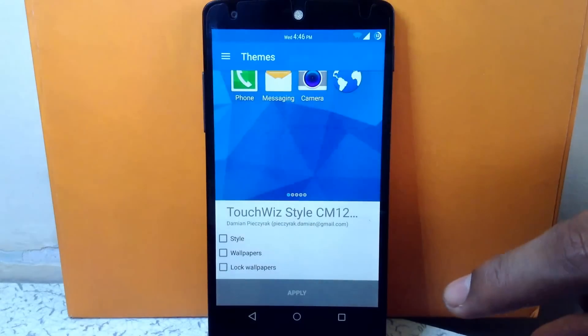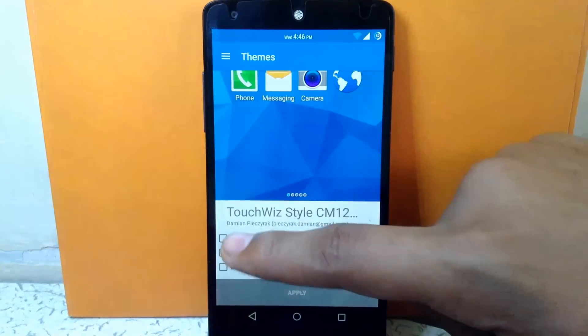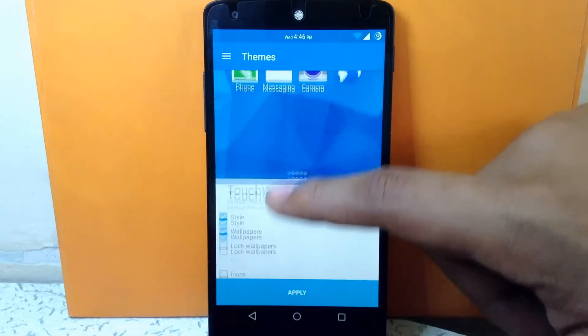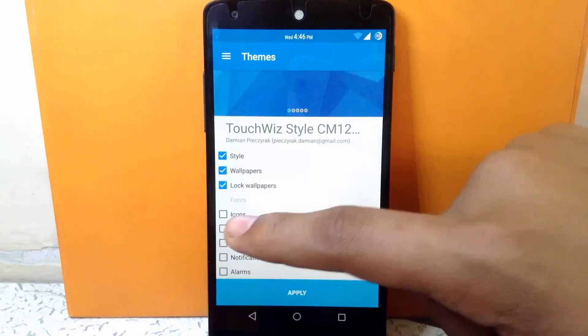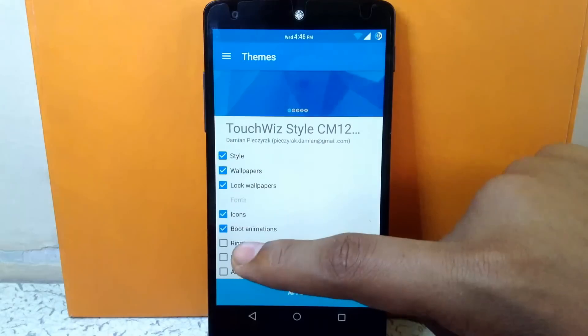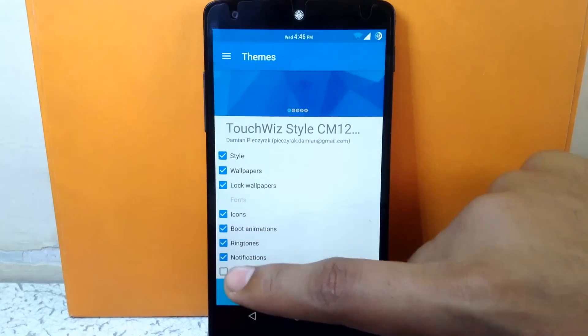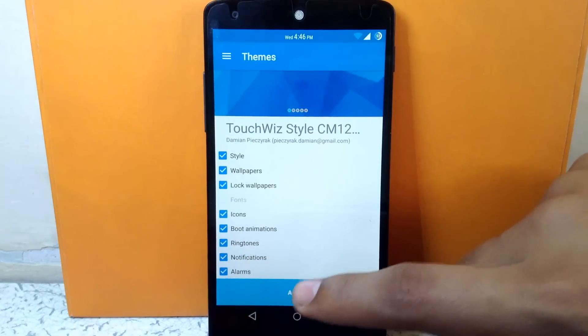Check all the boxes — that is style, wallpaper, lock wallpapers, icons, boot animations, ringtones, notification and alarm — and apply.